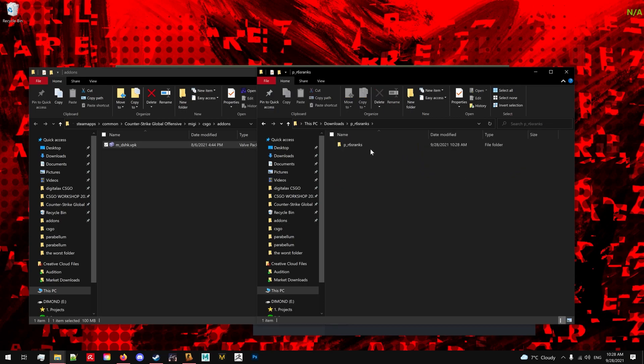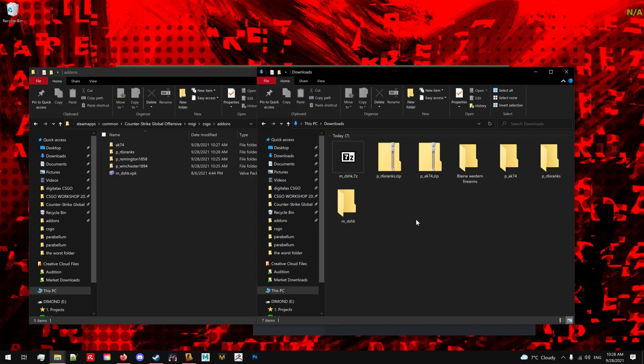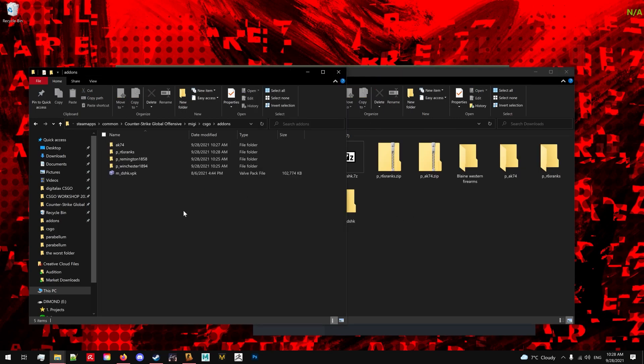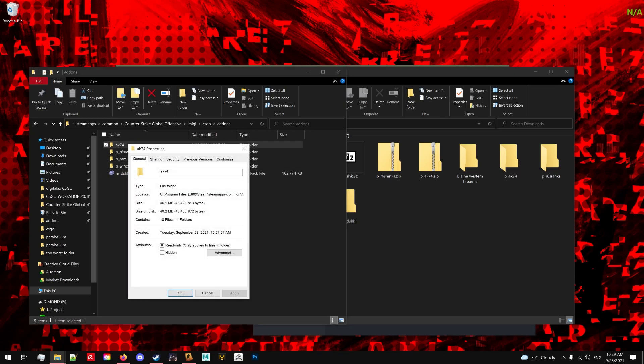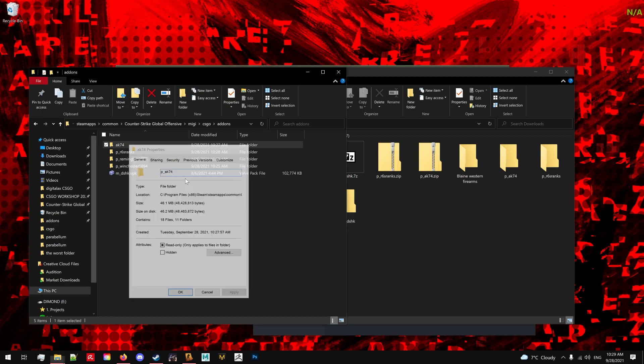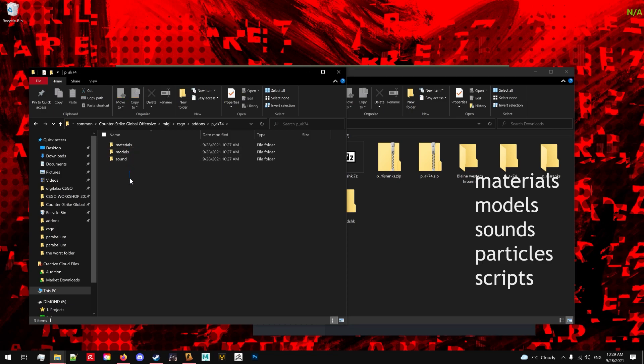Now each add-on should start with either P underscore or M underscore. Don't ask me why, that's just how MIGI works. If for some reason your add-on doesn't, you should rename it to P underscore any name. And once again, make sure that you have the root folder otherwise it's not loading.